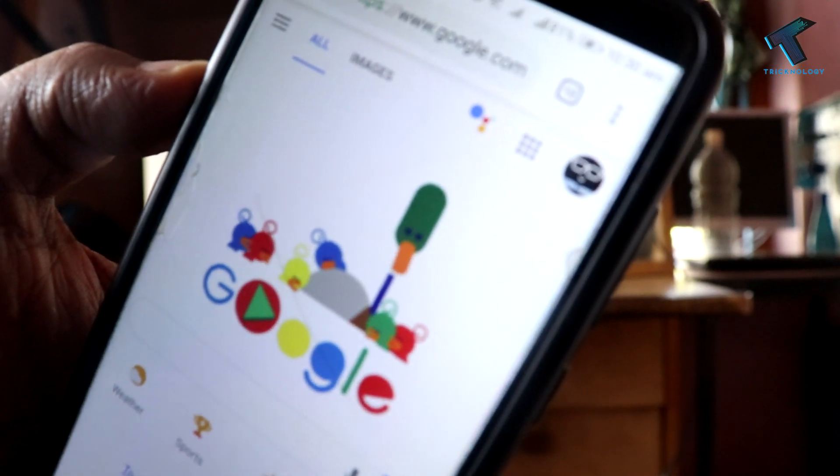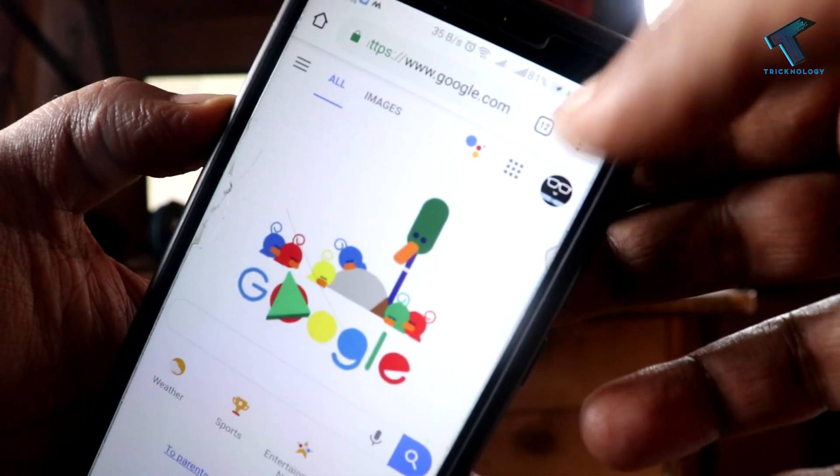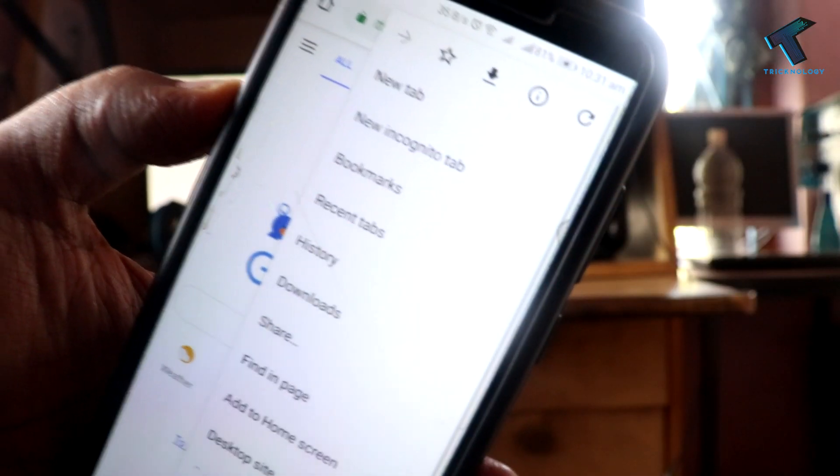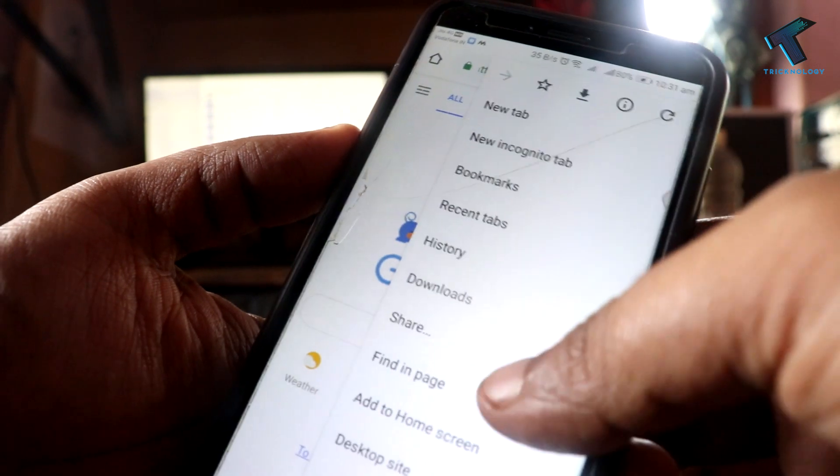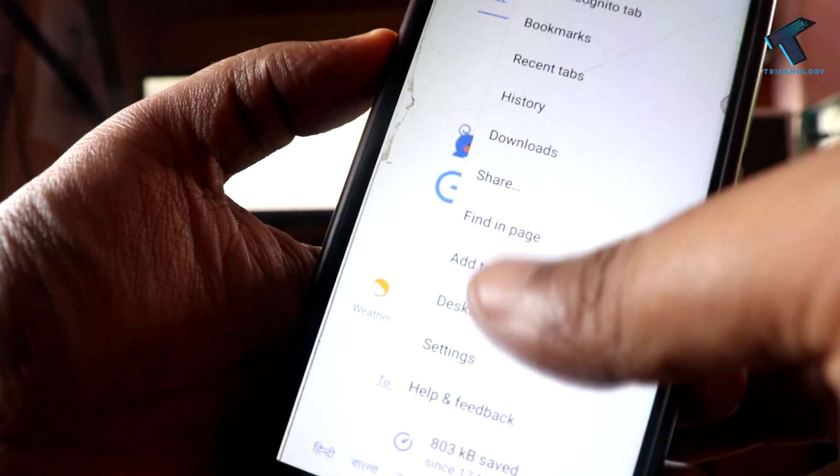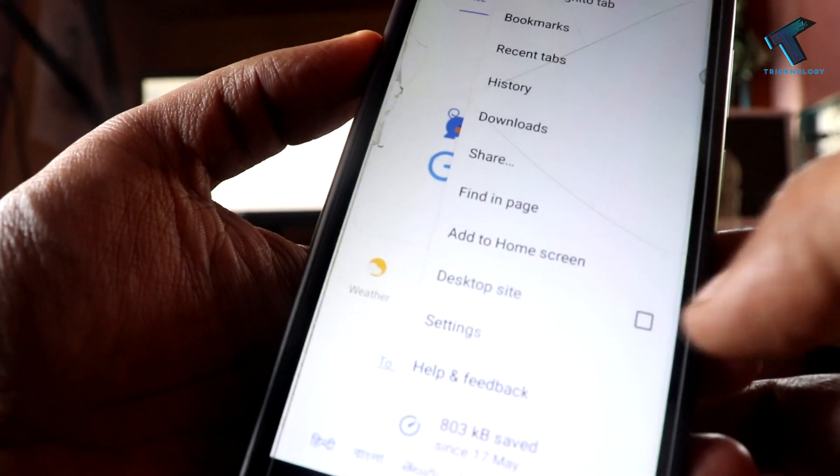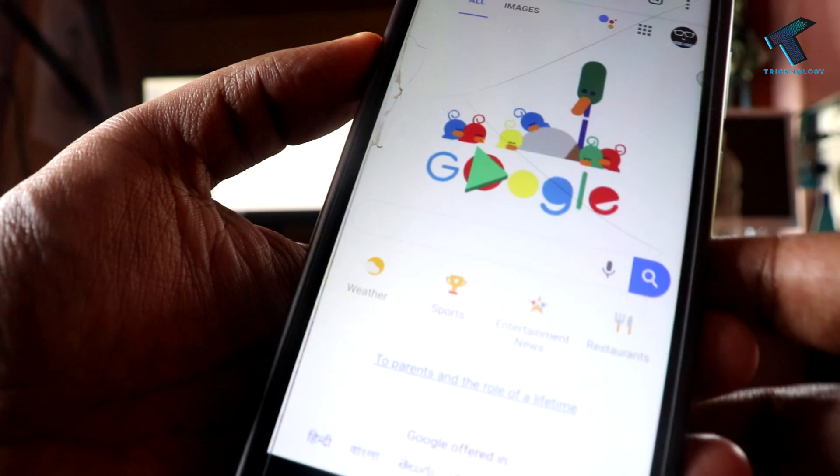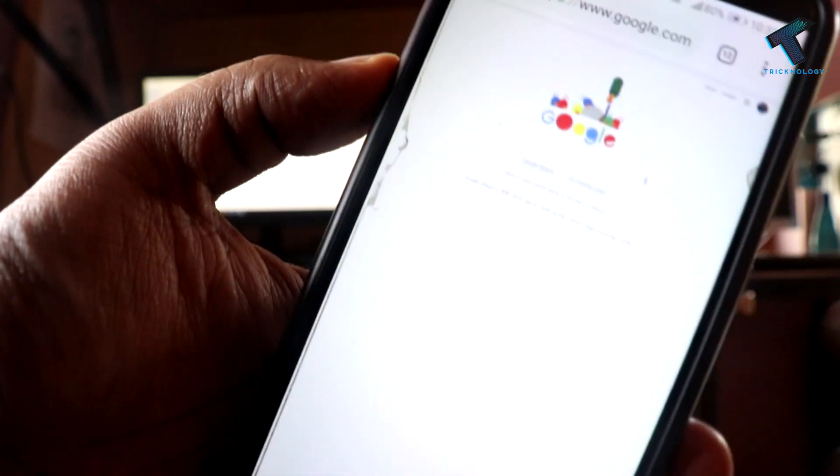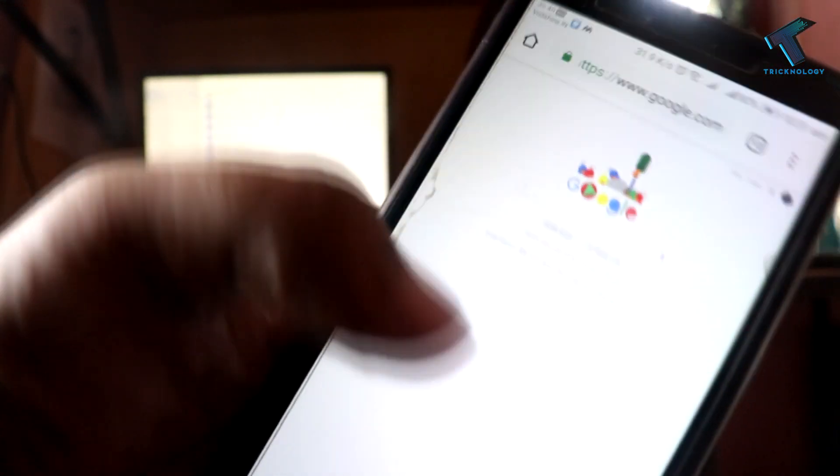Now scroll down and you will get one option over there: Desktop Site. You have to check this option and you are done. As you can see, it's open on desktop mode.